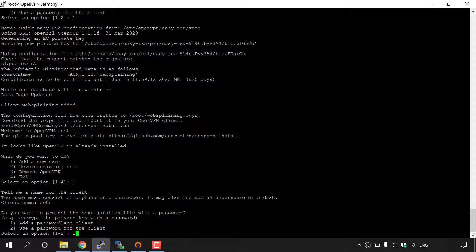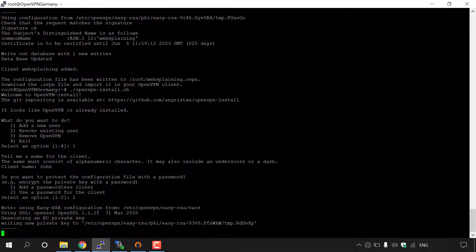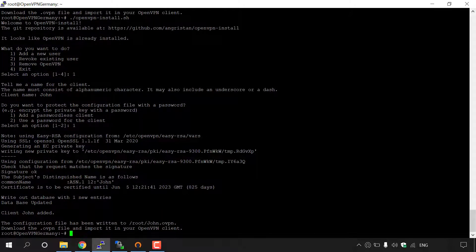The next thing it says, do you want to protect the configuration file with a password? Add a passwordless client, use a password for the client. I think if John was a real client, he might find it annoying that he has to enter in a password every time he wants to connect to his OpenVPN server. Therefore, I'm going to go with a passwordless client. So I'm going to keep it as one and then hit enter.